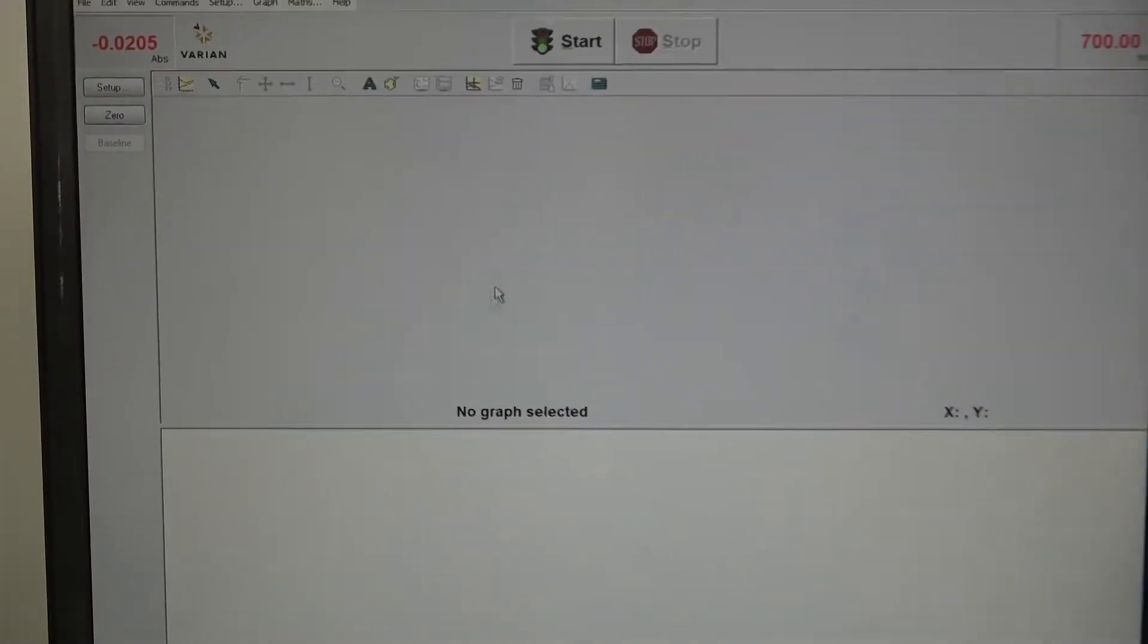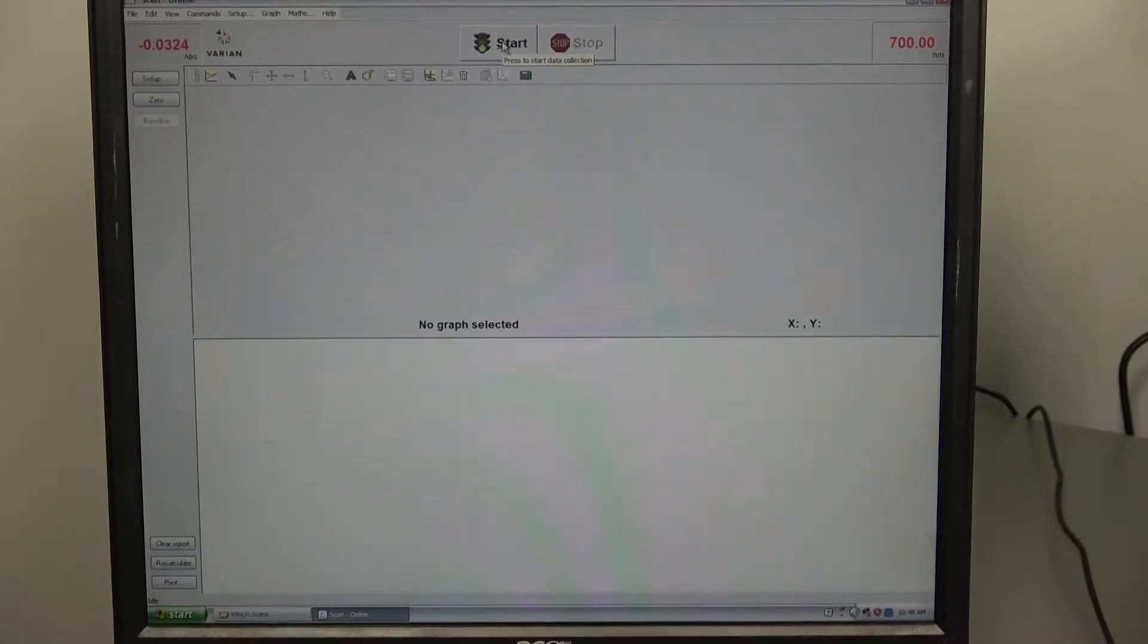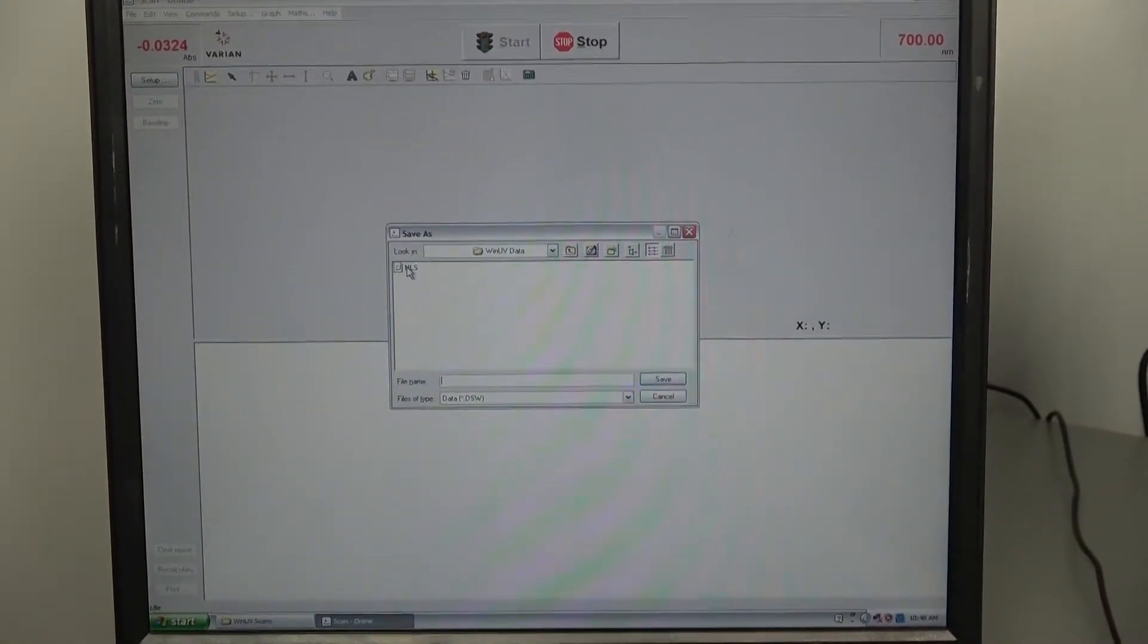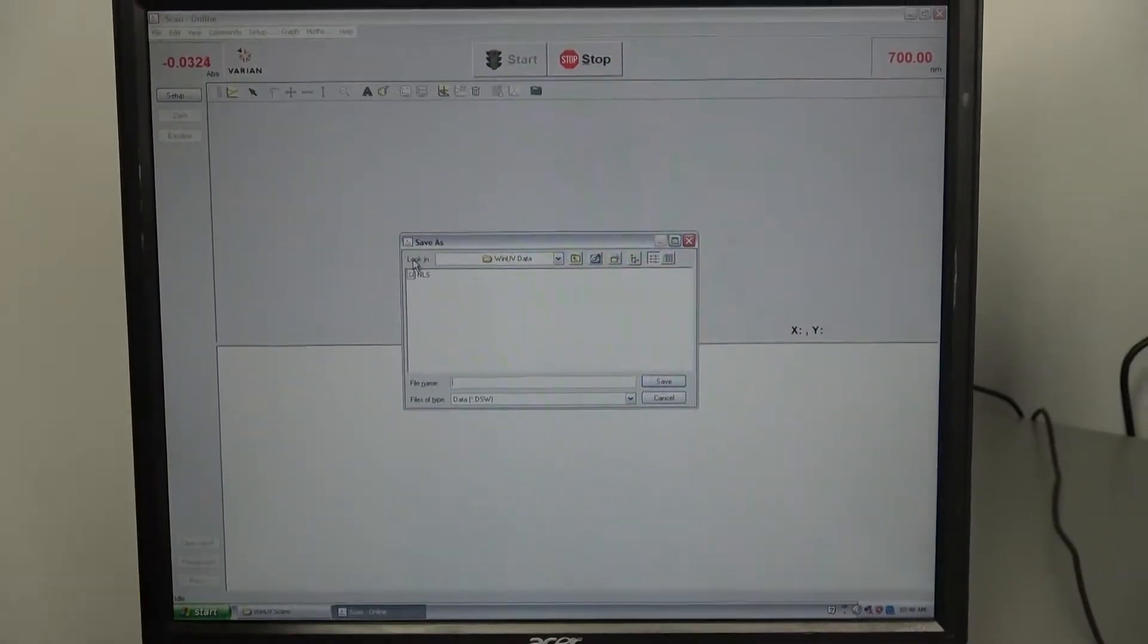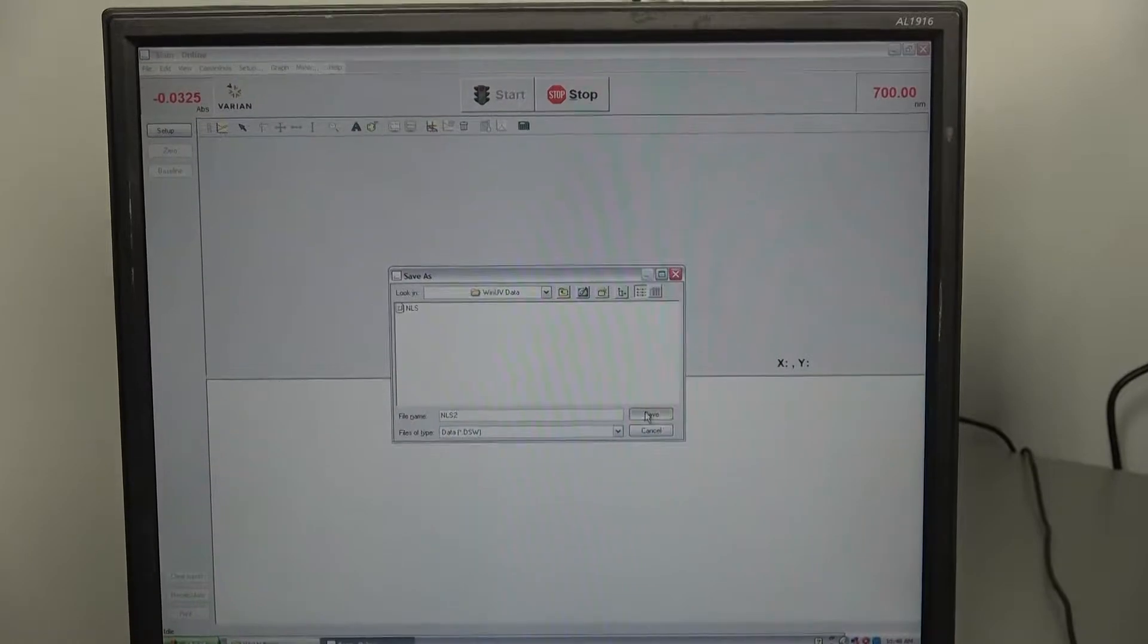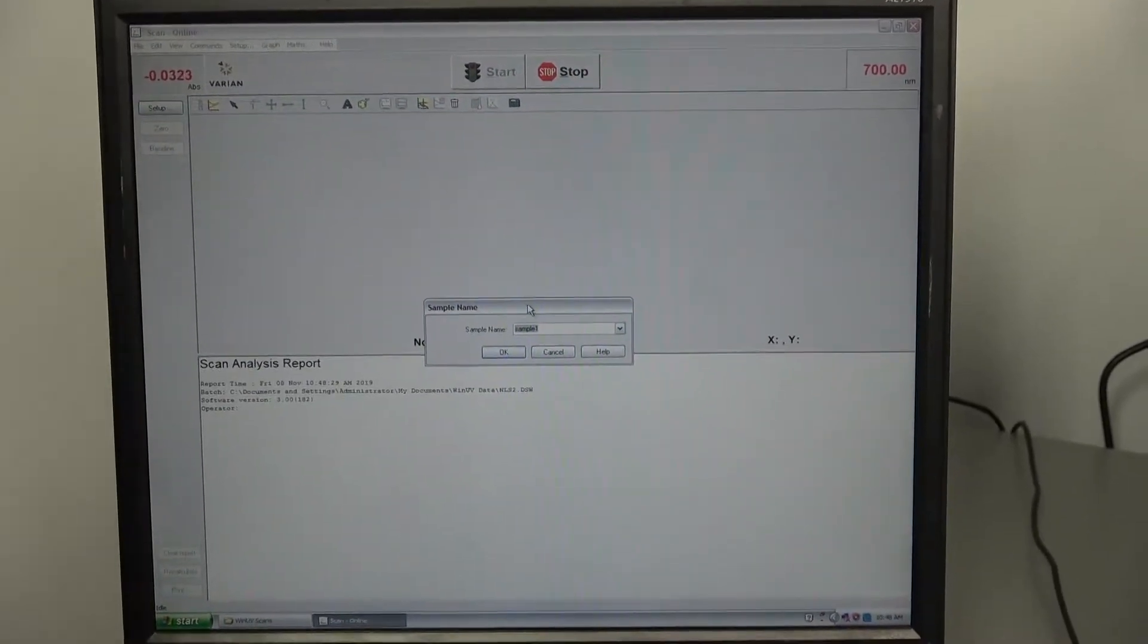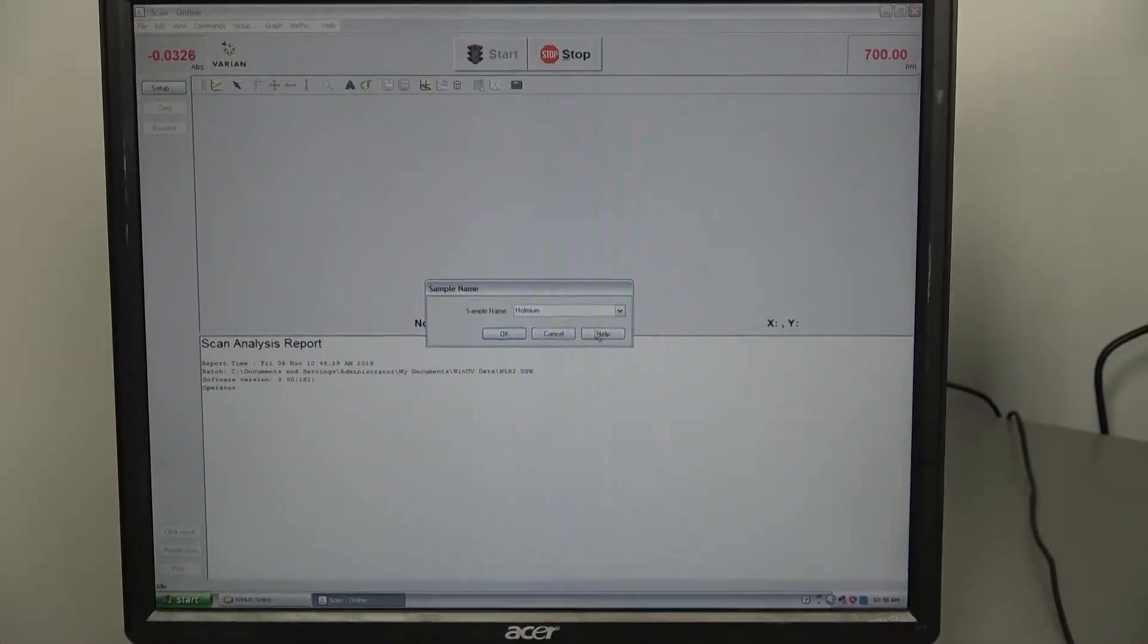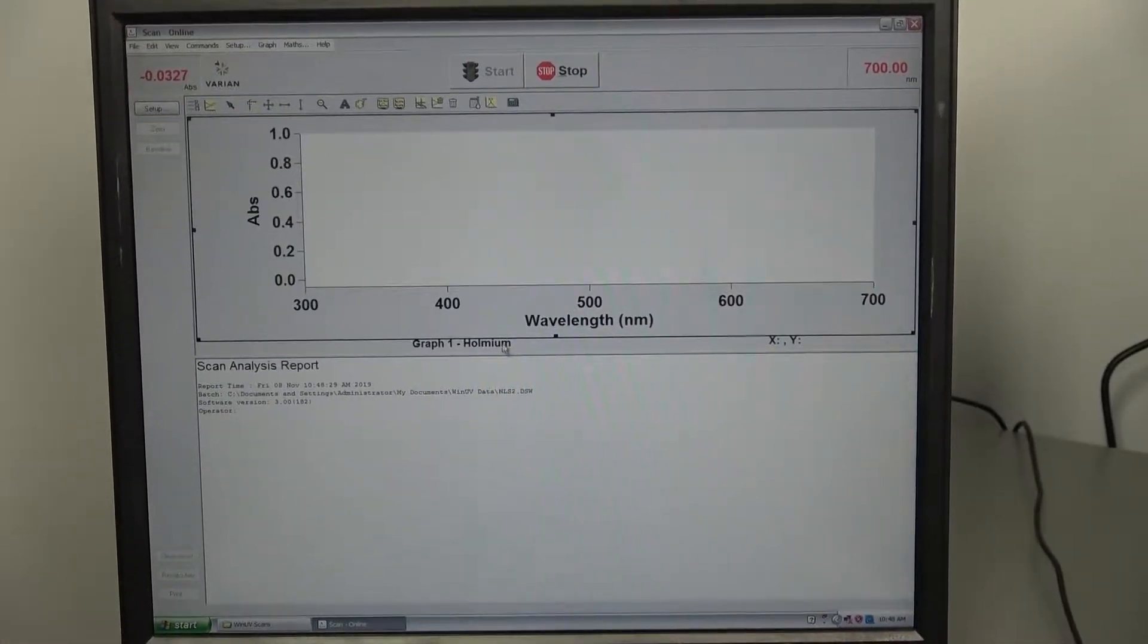Once we make those setting changes we go to the start button, press start, it's asking for a name. Let's call this nls2 and holmium as a sample.